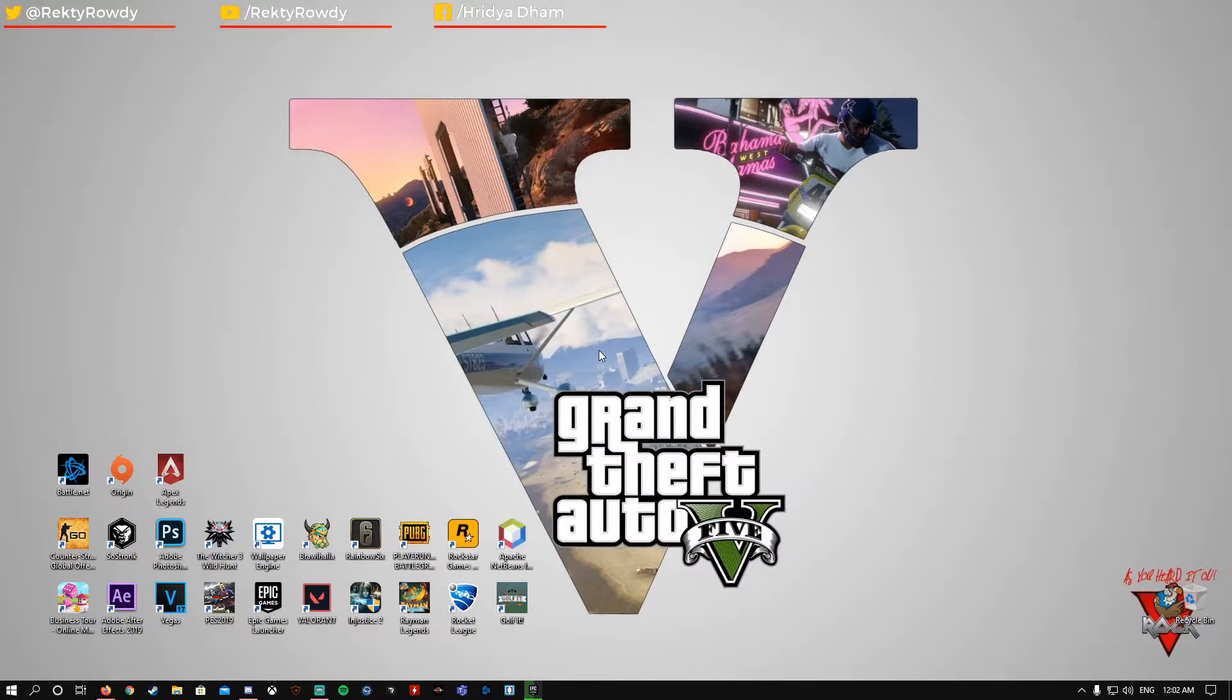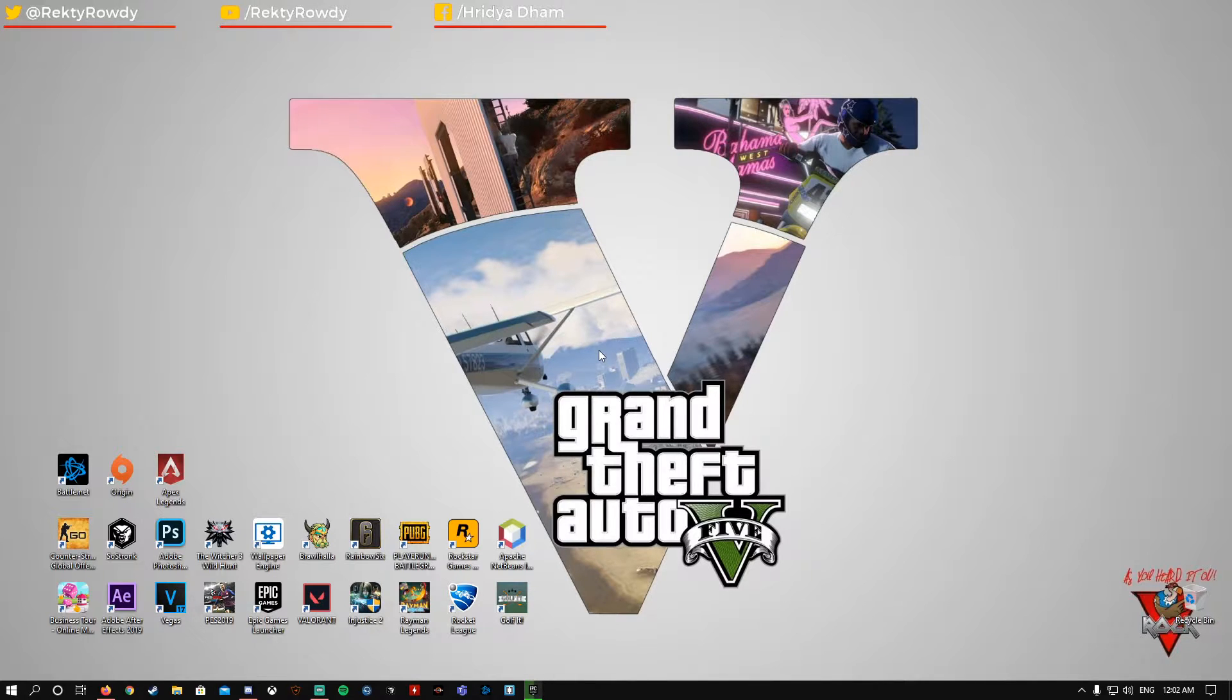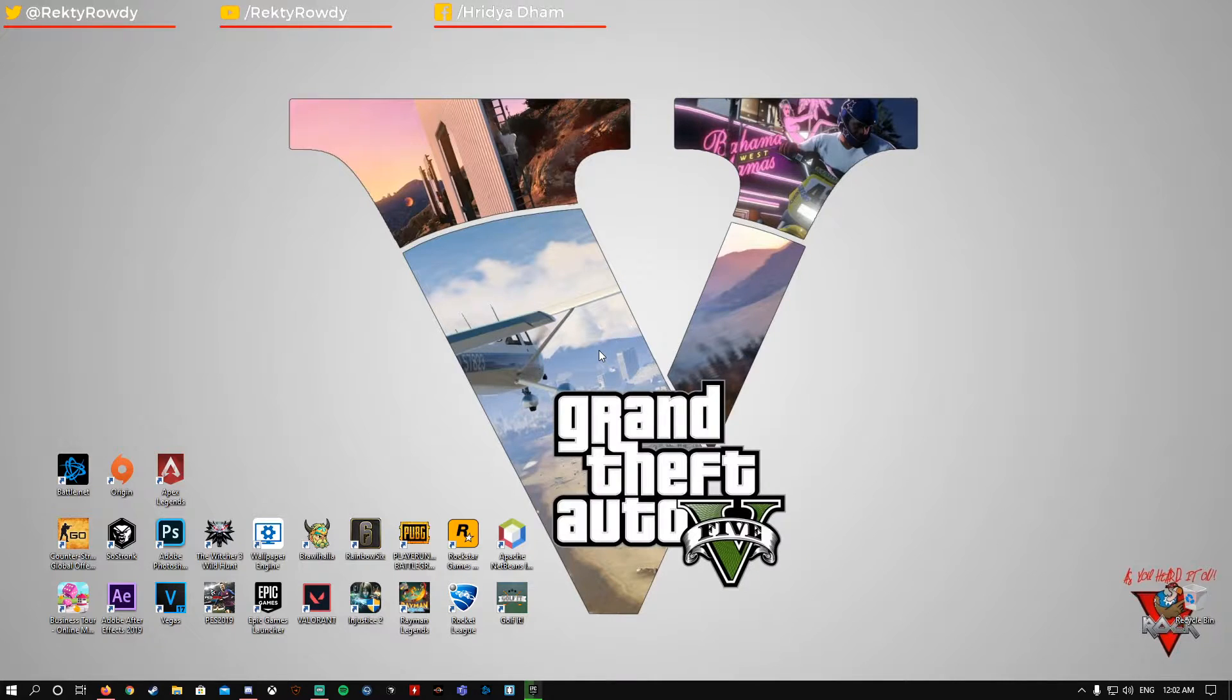So guys, there were many rumors and leaks that GTA 5 will be the next free game of Epic Games Store. The next mysterious game of Epic Games was going to be GTA 5 Premium Edition.